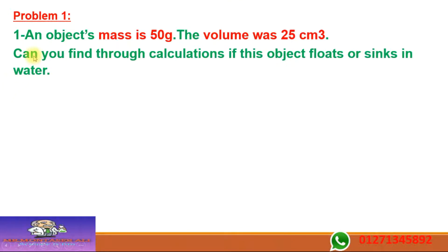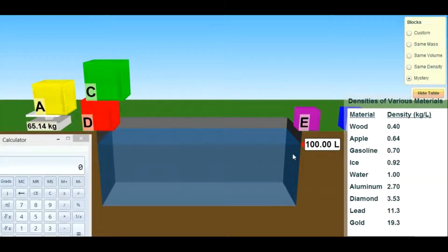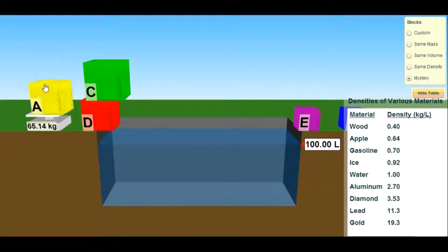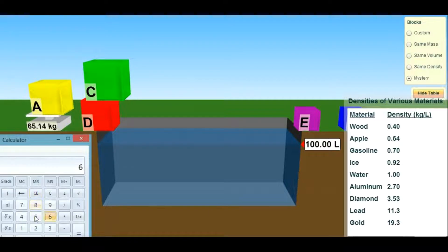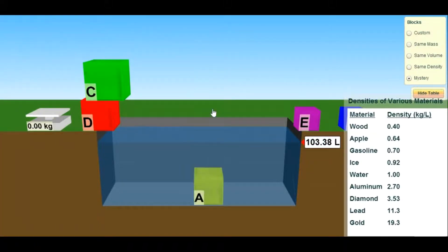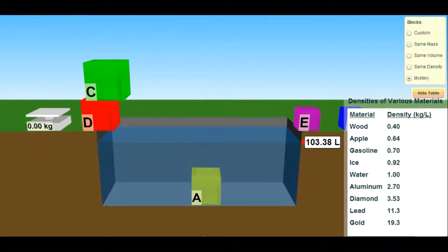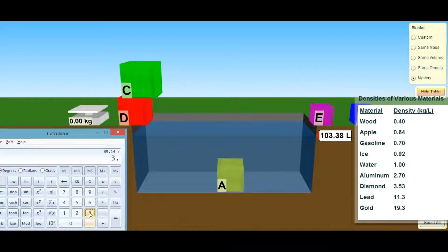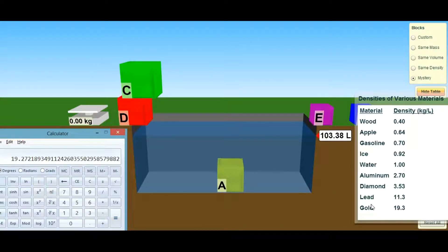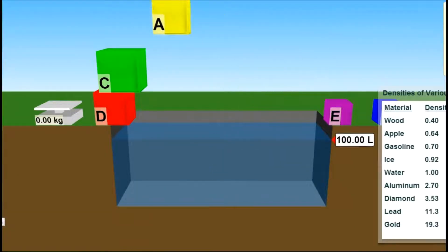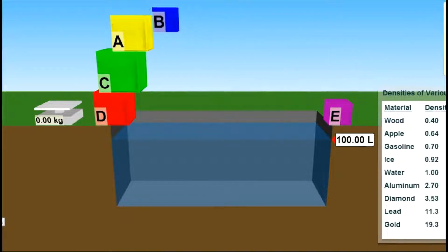Before the problem, let's verify what we're saying. If I have cubes of unknown materials and a basin of water: the first cube placed on the balance has mass 65.14 kg. I put it in water and it sinks. Water was 100 liters, now it's 103.38 liters — so it displaced about 3.38 liters. Mass divided by volume gives 19.3 — from the density table, this material is gold.